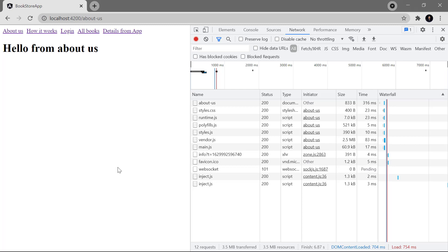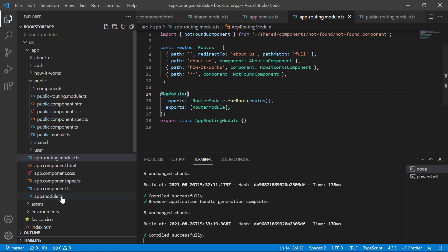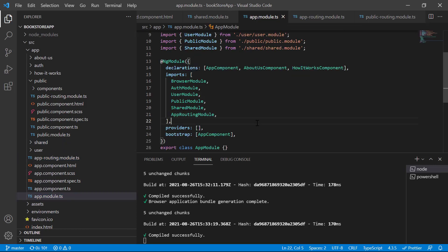First point: the 3.5MB is because we are running this application in development mode. In production mode the size will be much less. But there is still one more problem. Let's open the app module file — you can notice that we are importing all other modules here: the UserModule, PublicModule, and SharedModule are all imported in the app module.